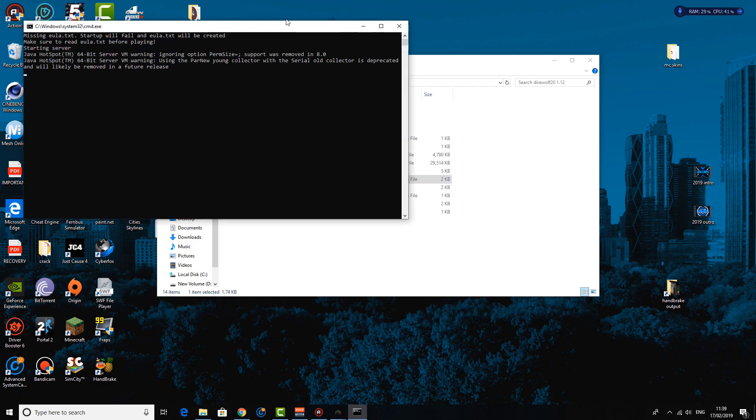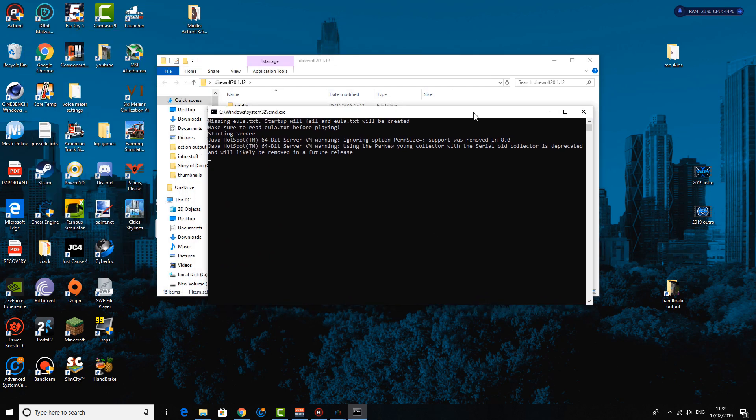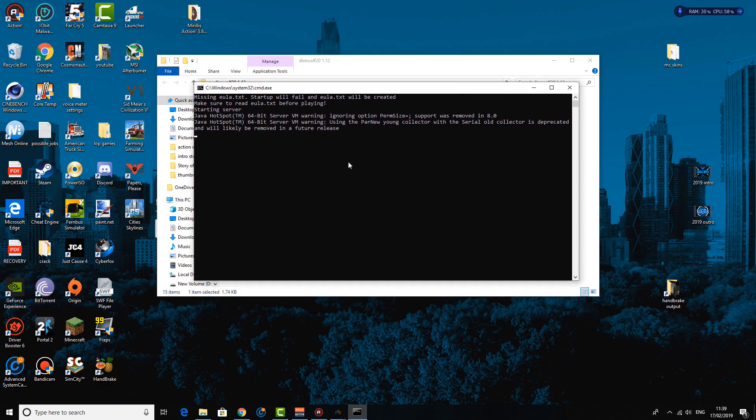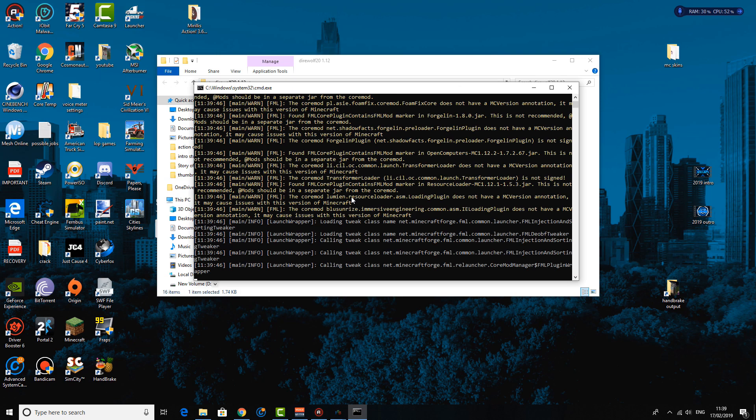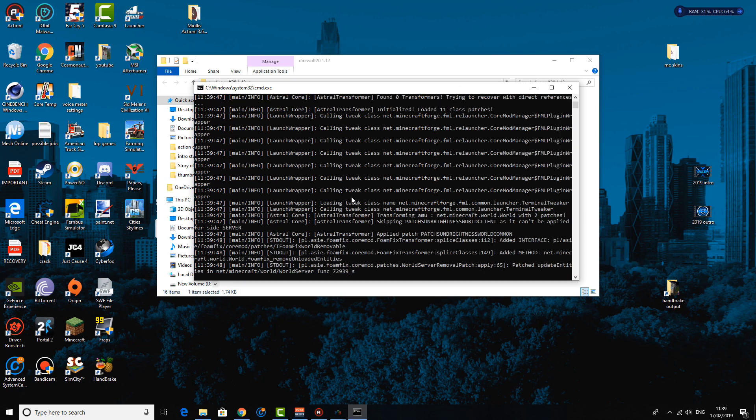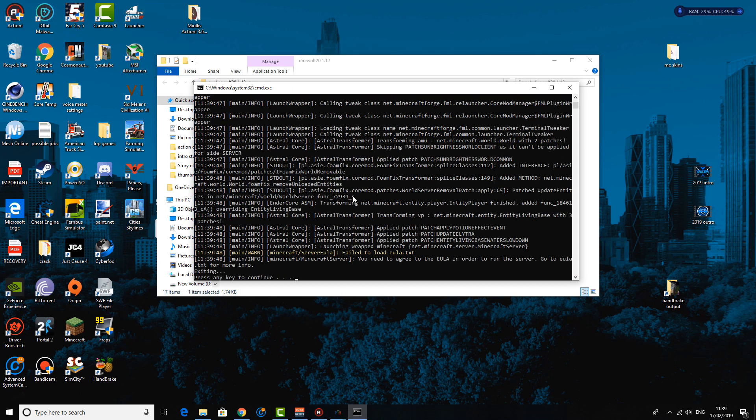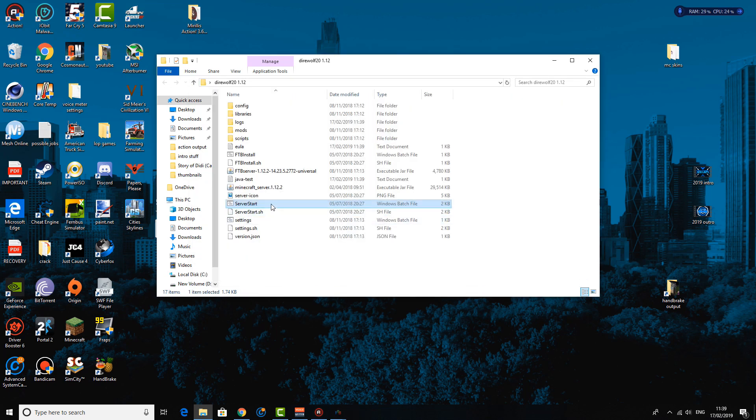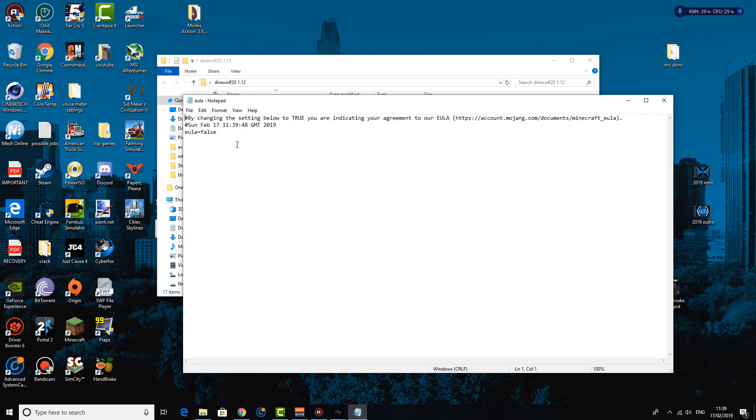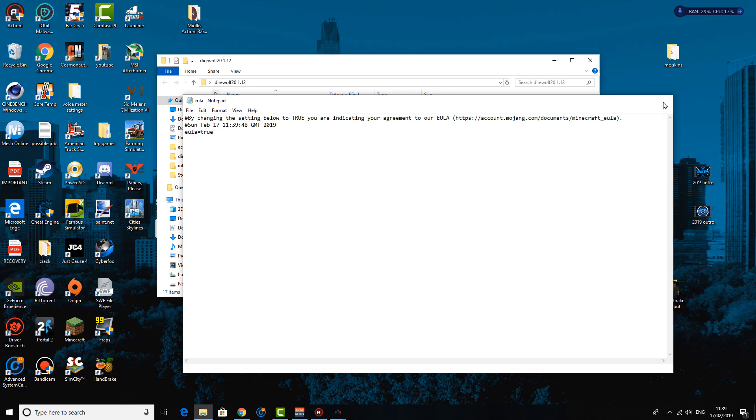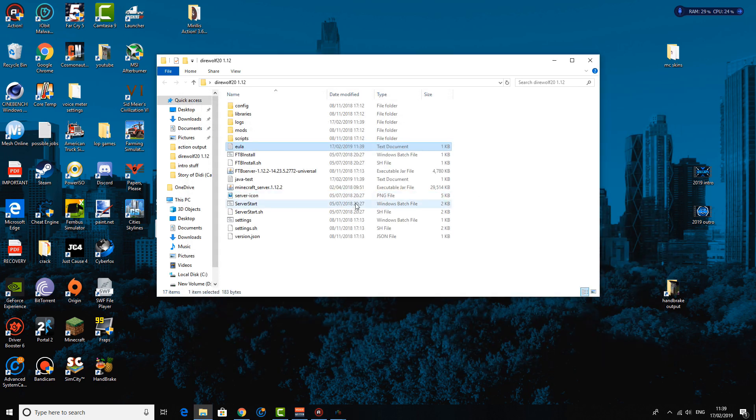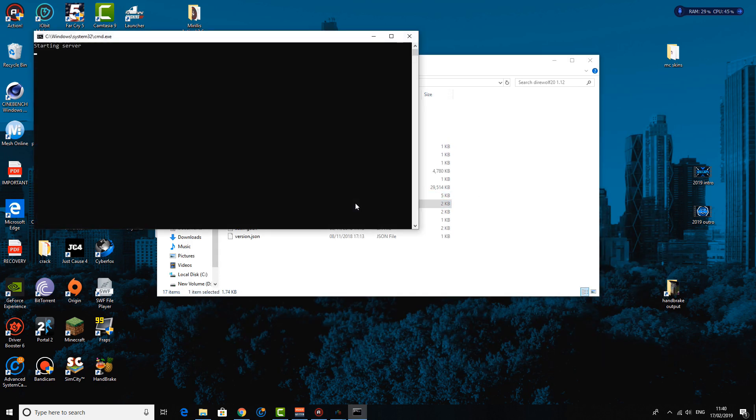And next you want to hit the server start button. So once you've hit the server start, it's going to pretty much crash out within a few seconds, really, because you need to go open the EULA, the end user license agreement, and change this value to true. And you just want to quickly save that and you want to re-click the server start button.